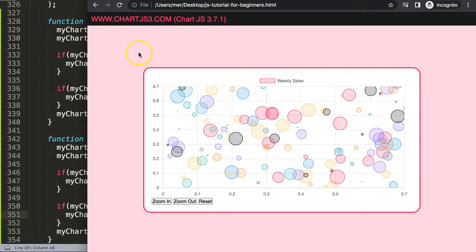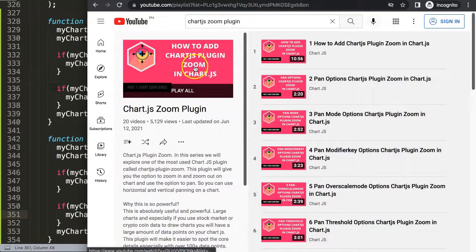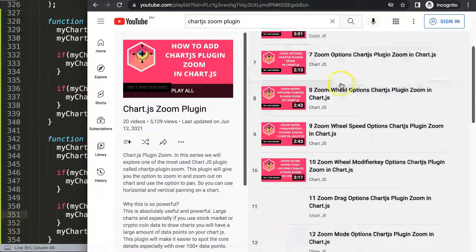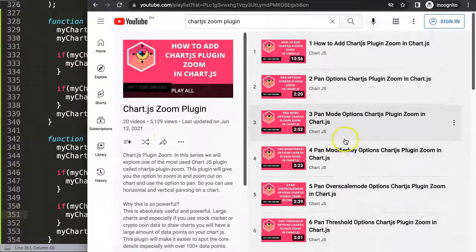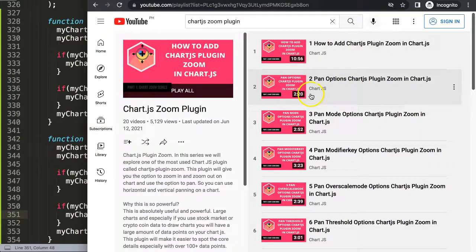If you want a plugin that's far more advanced and covers all these issues, I'm going to recommend you another video — a whole plugin series about the Chart.js zoom plugin. It covers a lot of items and is very interesting. You don't have to reinvent the wheel unless you want to explore more. That's the one I would recommend.